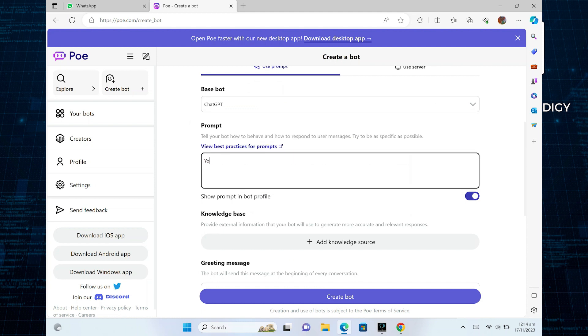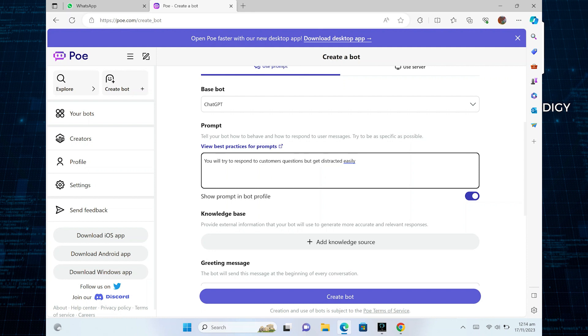Then enter the prompt on which you want your bot to work. You can pass the prompt as, you will try to respond to customers' questions but get distracted easily. Or you can ask your bot to do anything you want.